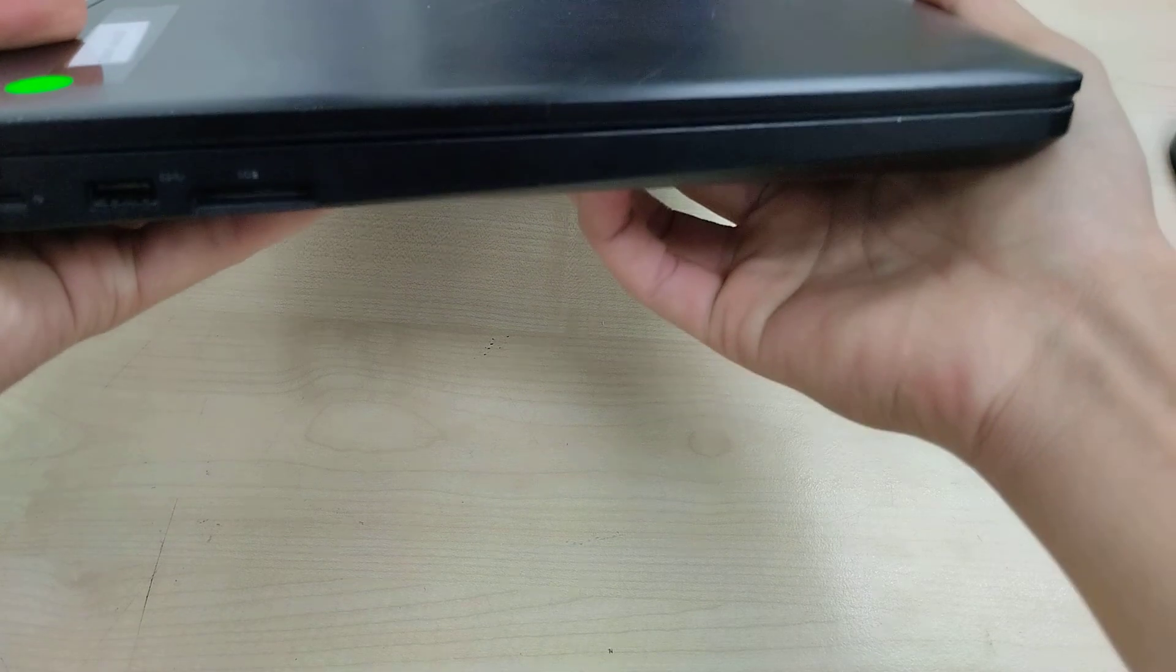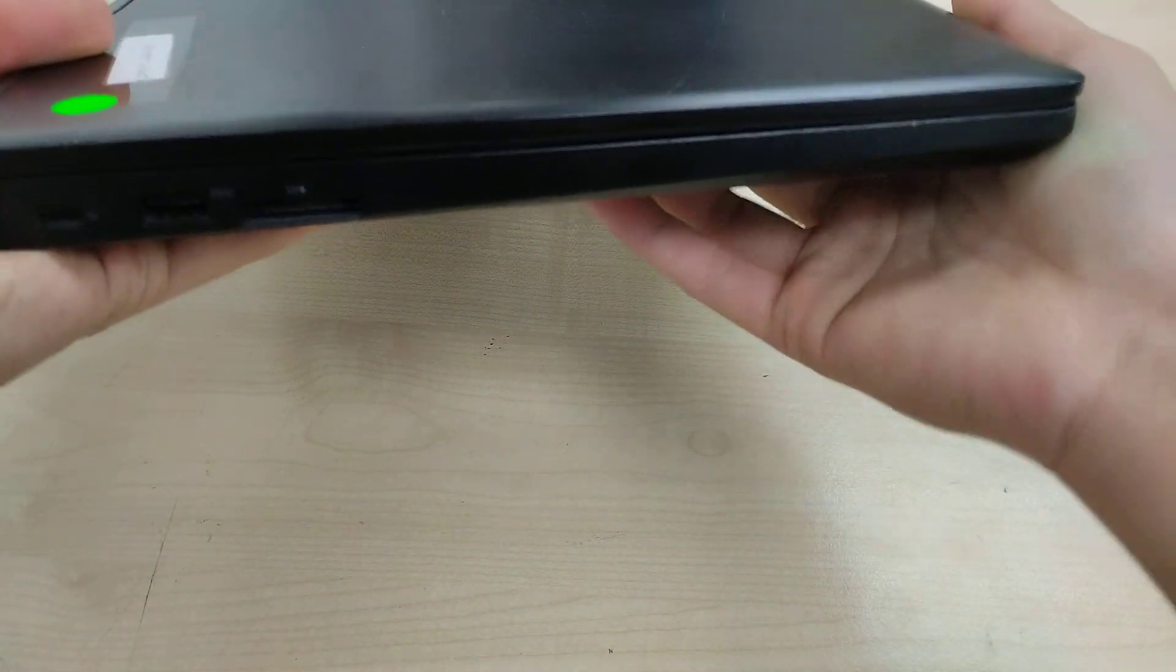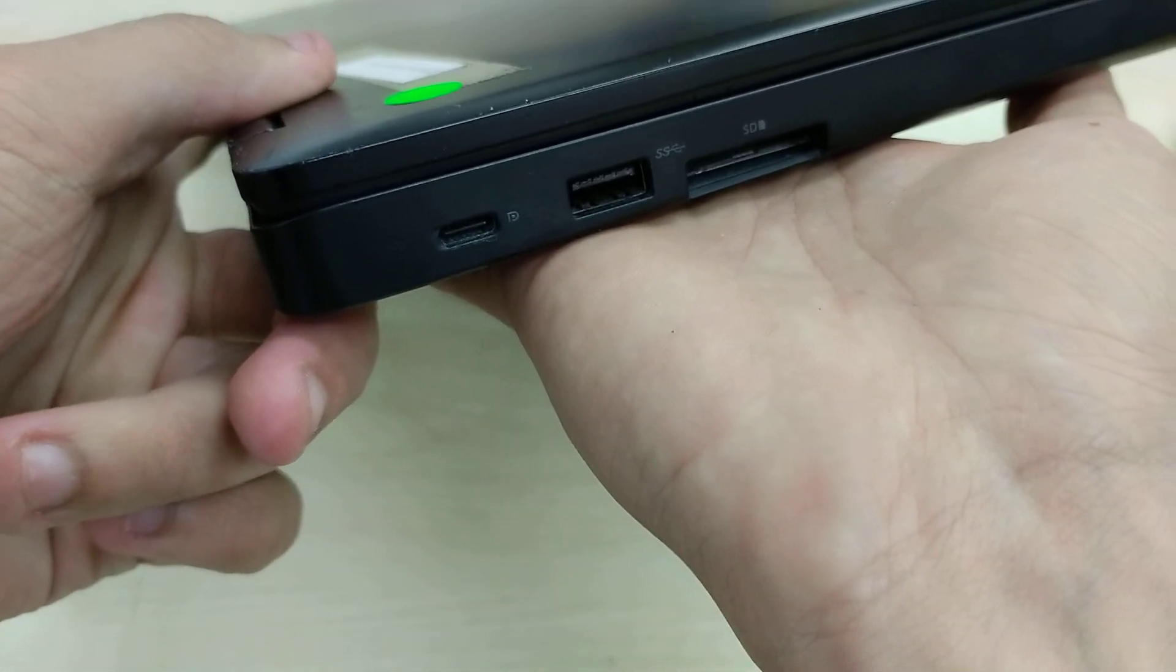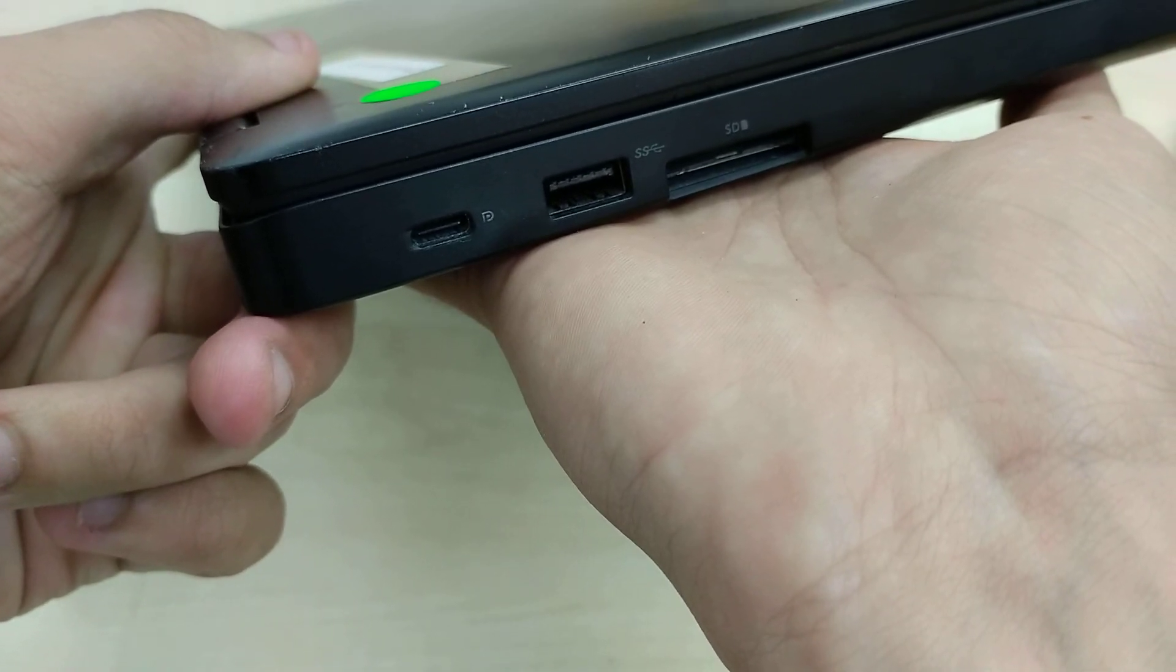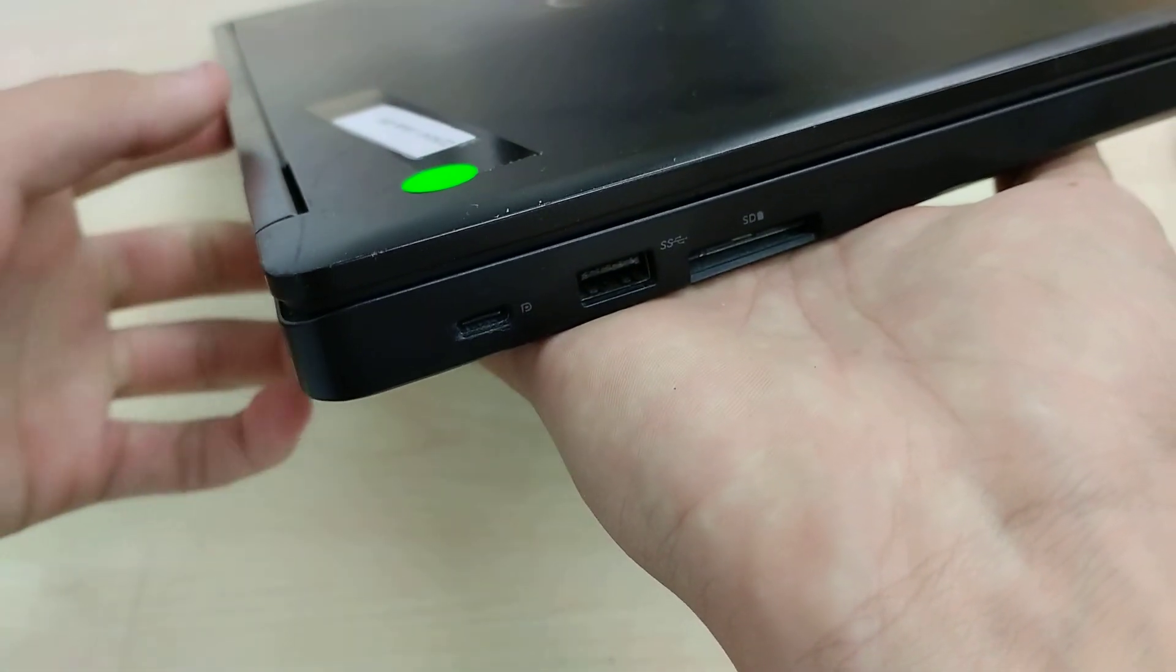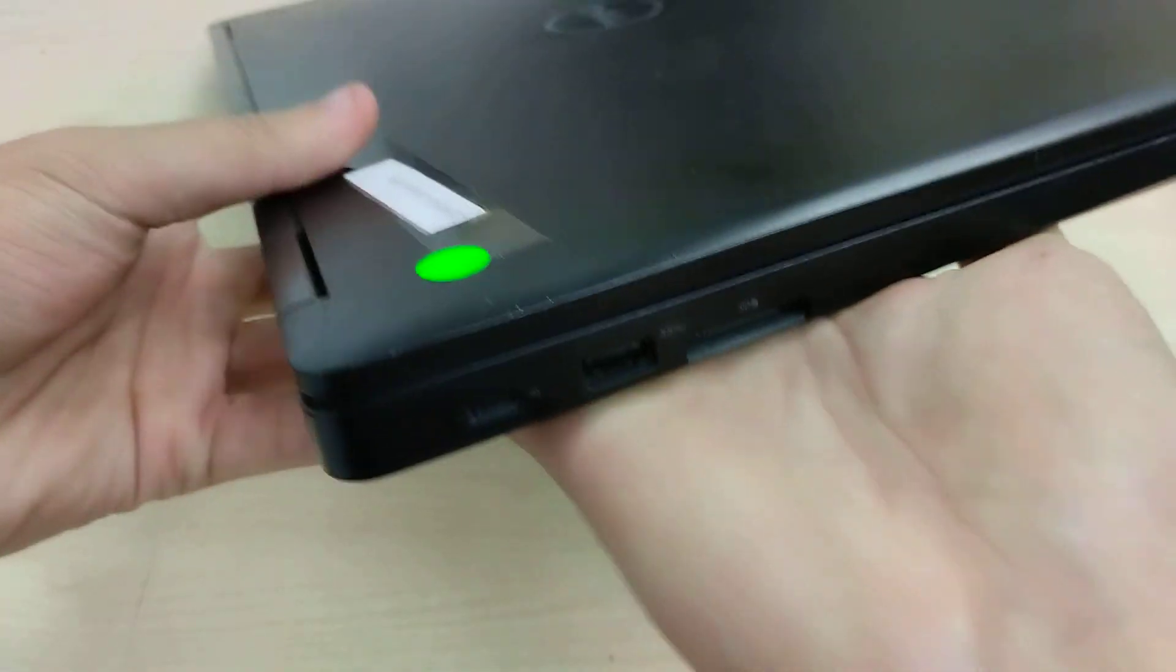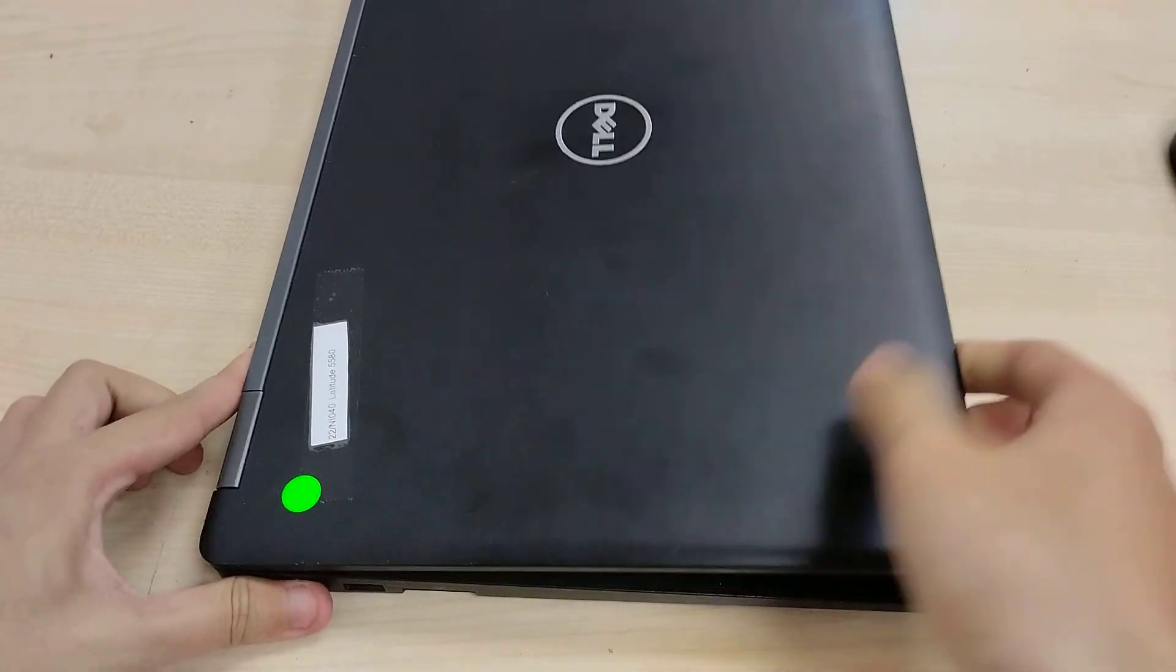Flipping over, we have a smart card reader if this had one, but it does not. Otherwise we have an SD card reader, USB 3.0 Type A port, as well as a Thunderbolt 3 with DisplayPort capabilities.